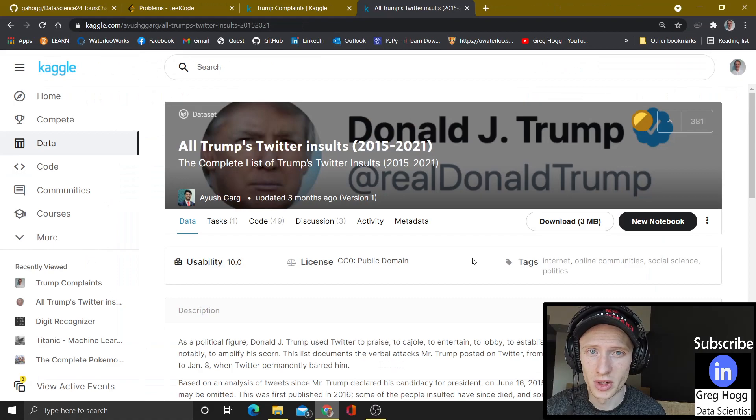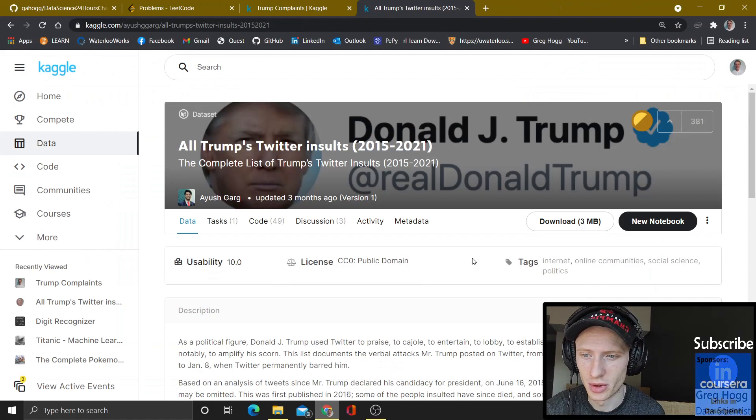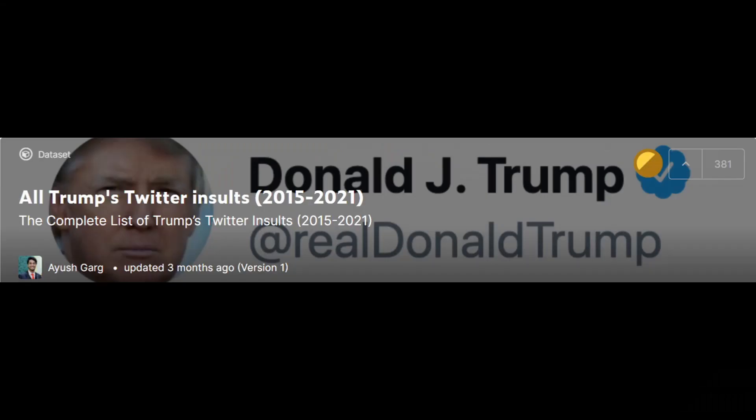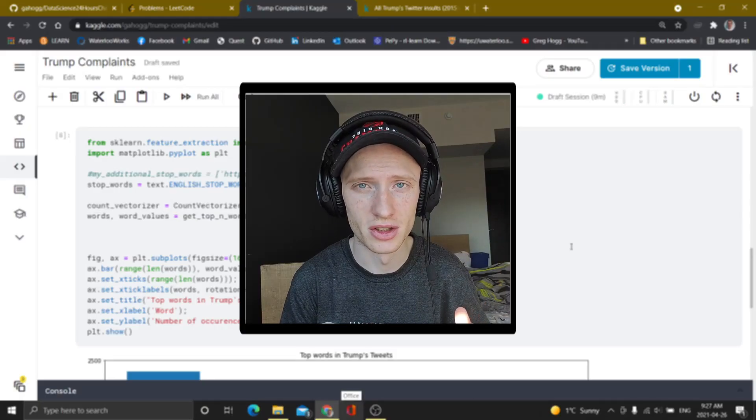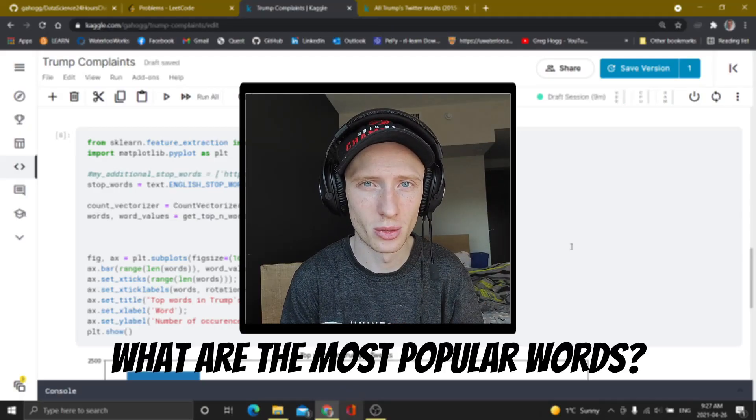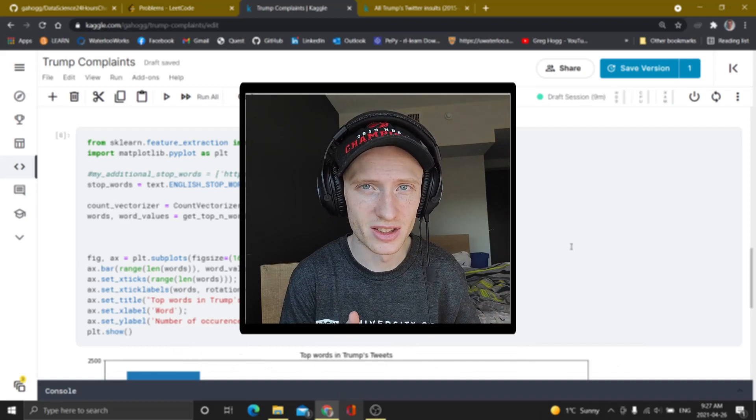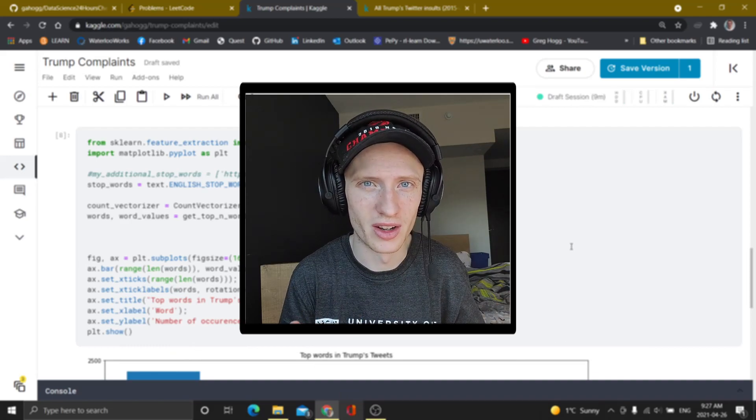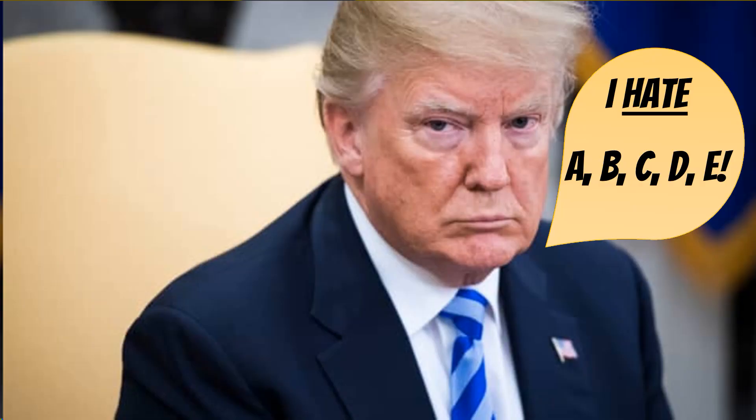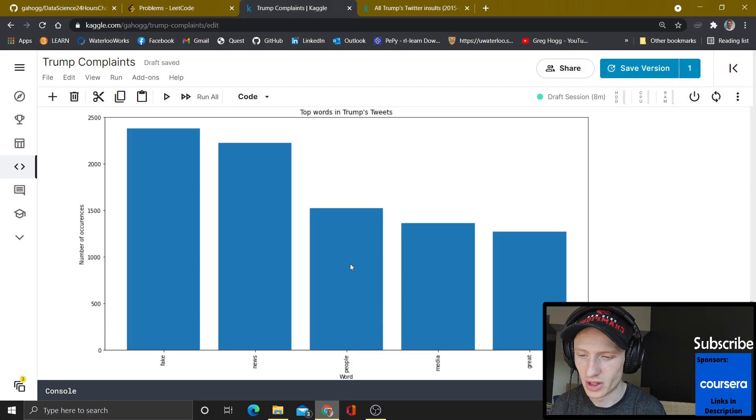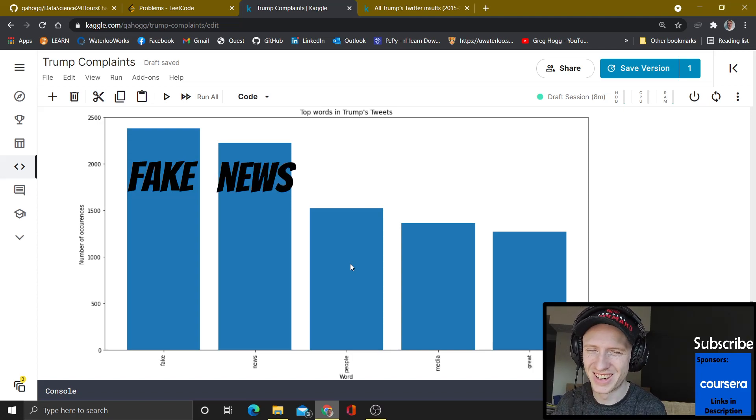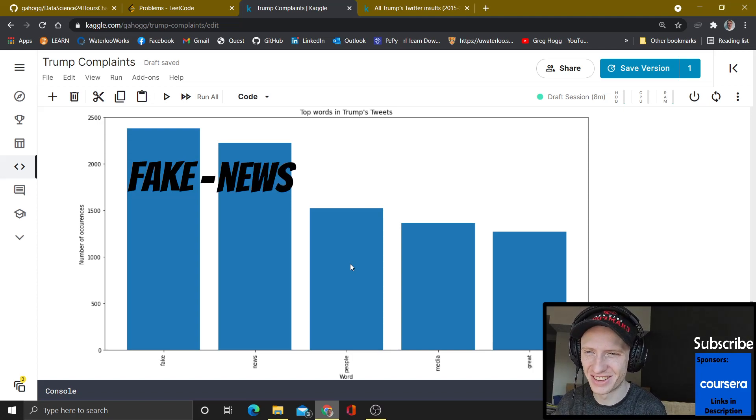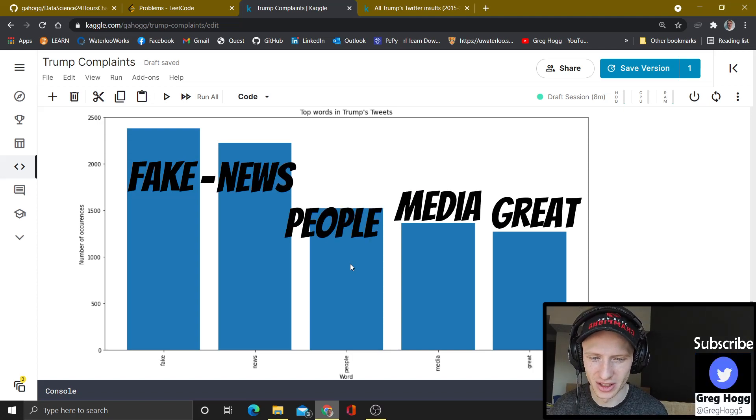Another thing that we've all been waiting for, natural language processing. So, we're going to look at all Trump's Twitter insults from 2015 and 2021, which basically takes a bunch of sentences, and it tries to figure out what are the most popular words. And in this scenario, what are the five most common things that Trump is complaining about? We have fake news, which I think probably go together, people, of course. Media and great. We are going to make our country great again.